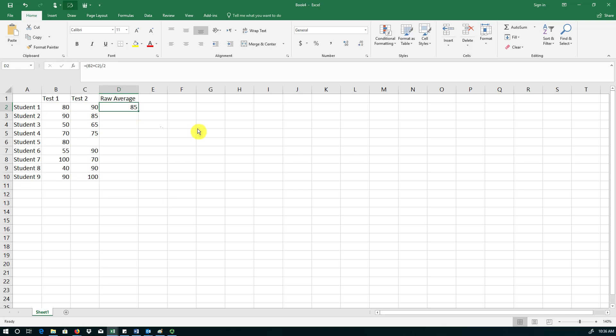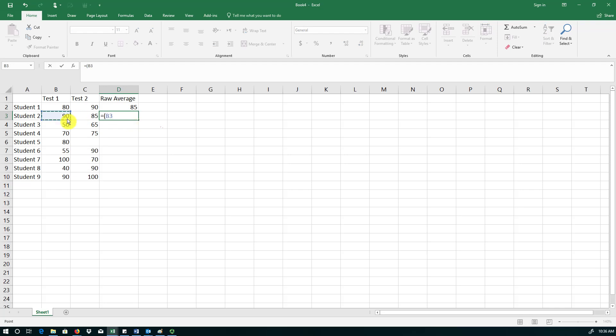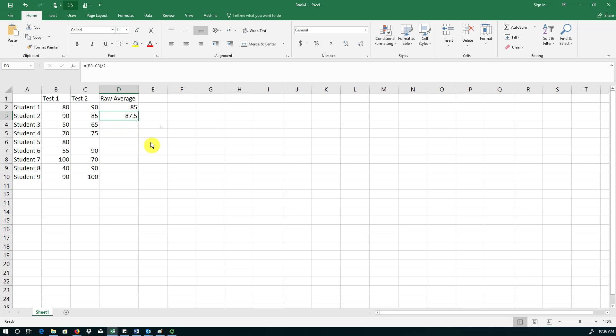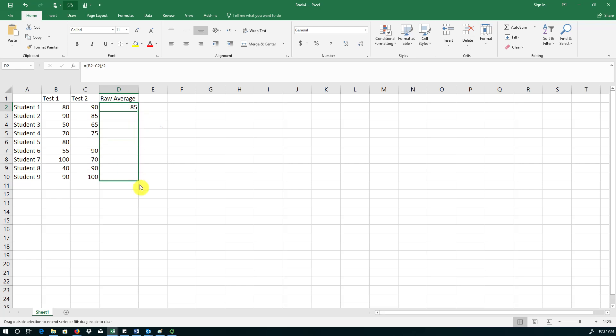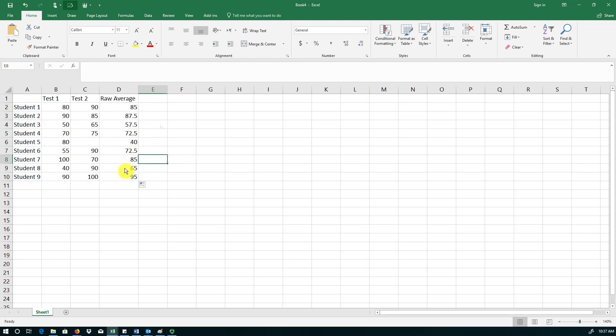Now to calculate raw averages for the remaining students, you can of course manually enter the same formula for the remaining ones. But of course the easier way is to use the autofill feature by Excel. So I'm going to delete this one. I'm going to go to the first formula that I created. And I'm grabbing the bottom right dot, dragging it to the very last row. And you can see that the test averages have been calculated for all nine students.